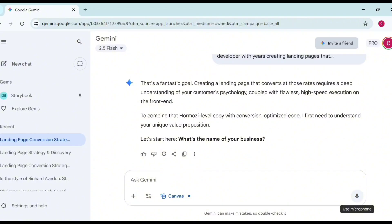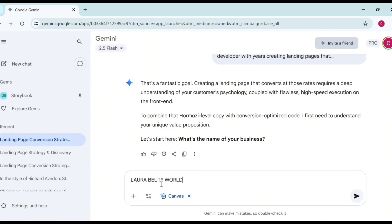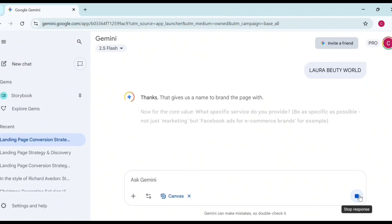I'm going to use the name of our company, which is Laura's Beauty. I'm going to type that in and submit it. Gemini responds: 'Thanks, that gives us a name to brand the page with.'